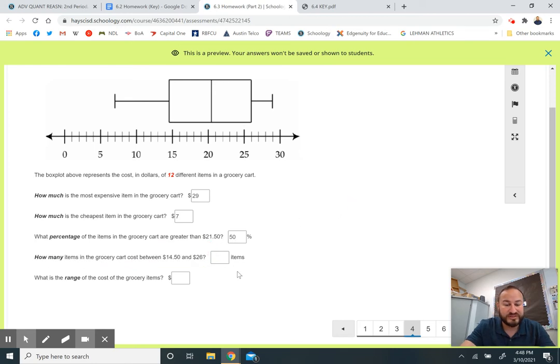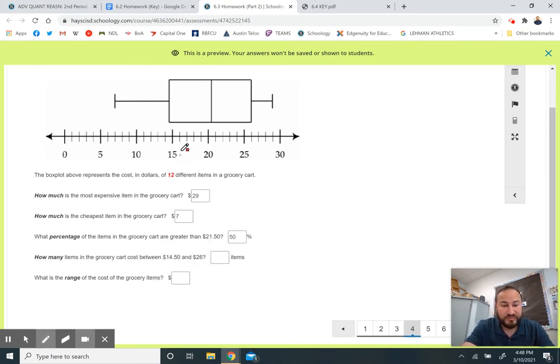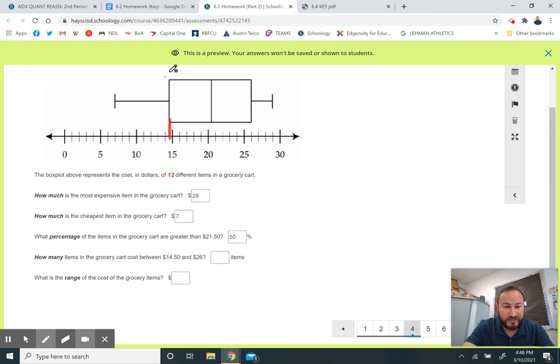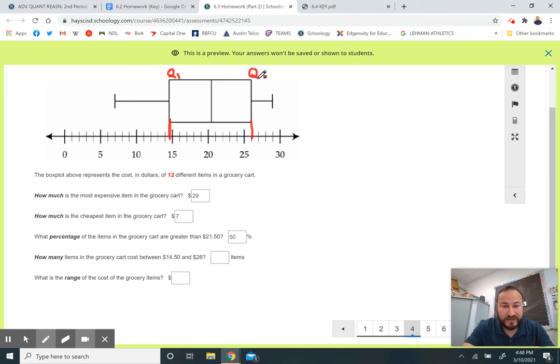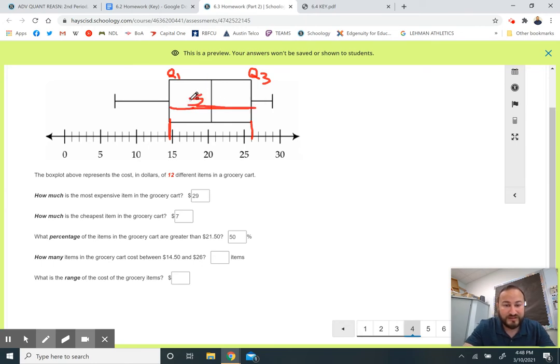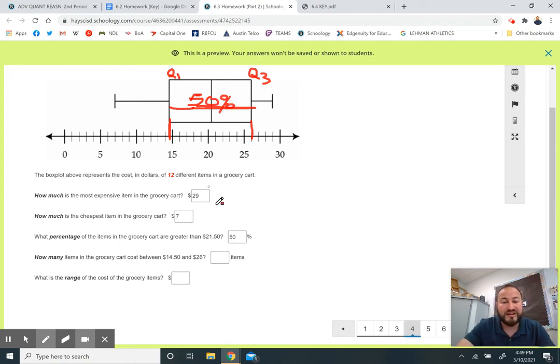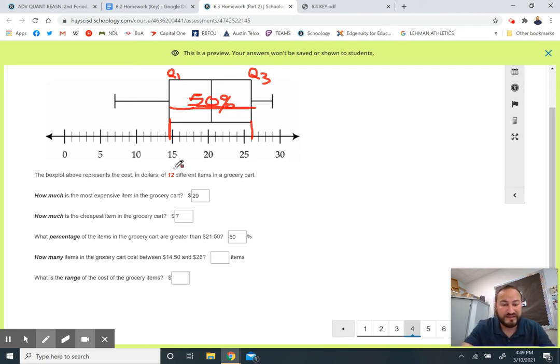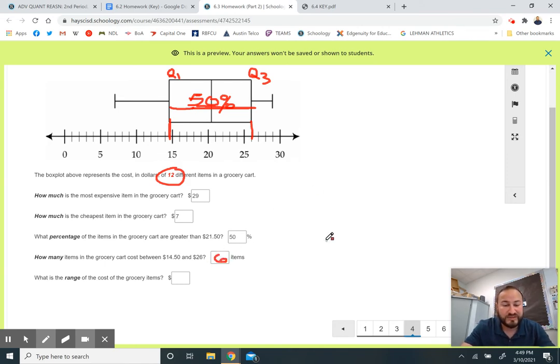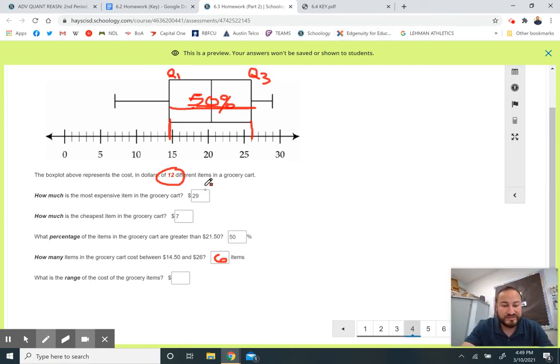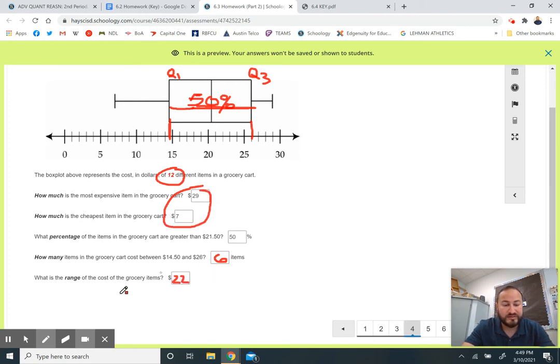This question says how many items in the grocery cart cost between $14.50 and $26. This type of question gets people confused quite a bit. $14.50 is right here, which is my Q1. $26 is right here, which is my Q3. I know that this right here is the middle 50% of data, but 50% is not my answer. I know that 50% of the information falls between those prices. And I know there's 12 grocery items. So what's 50% of 12, what's half of 12? That is six. If I want to find the range of the cost, I subtract the maximum minus the minimum: 29 minus 7. That gives me $22.